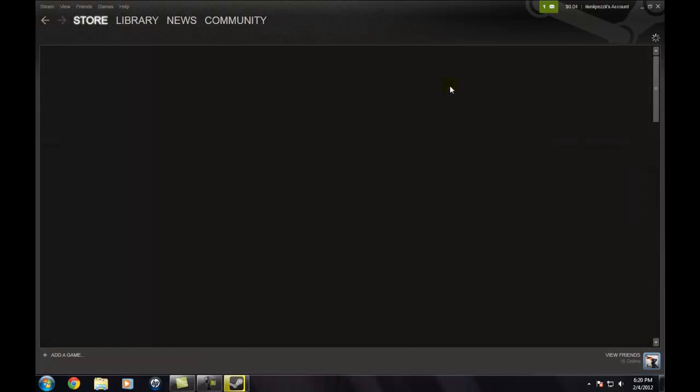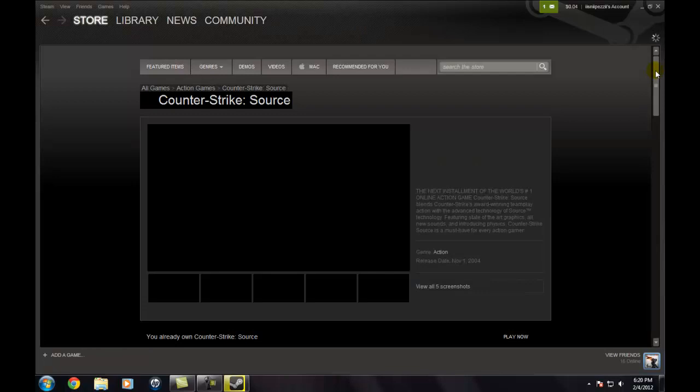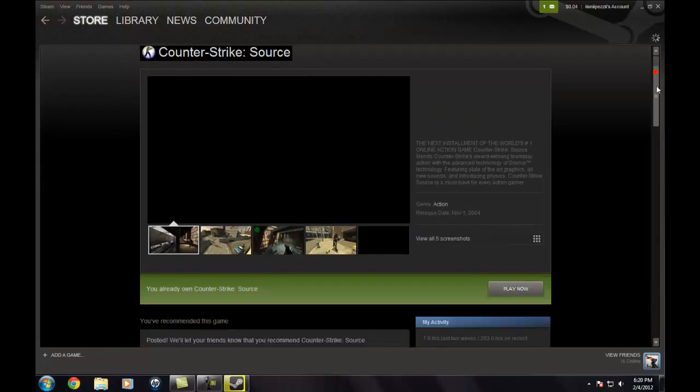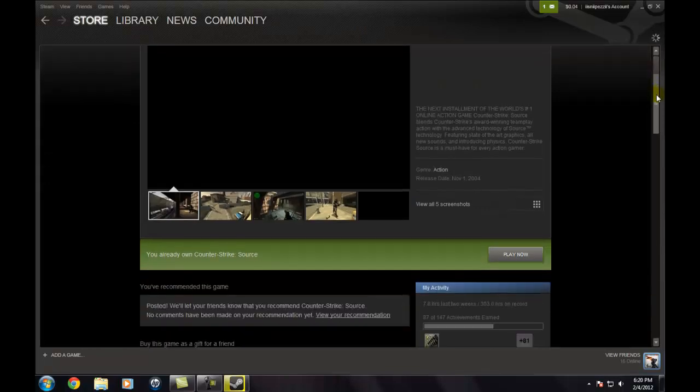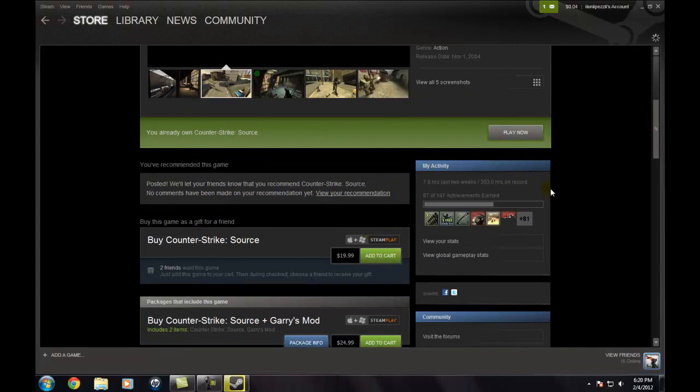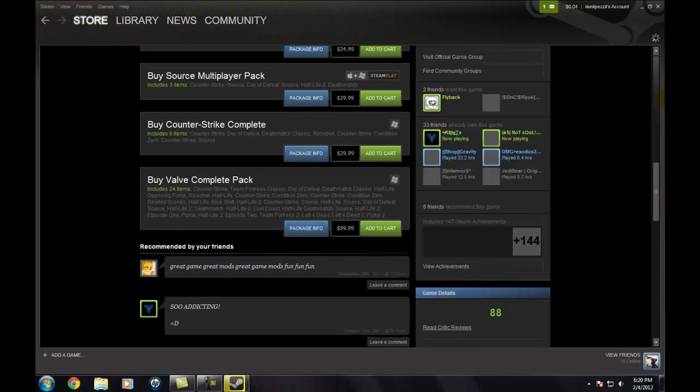It will tell you all the information about it. And it will say buy right here, or add to cart. It's 20 bucks. You can check this out.